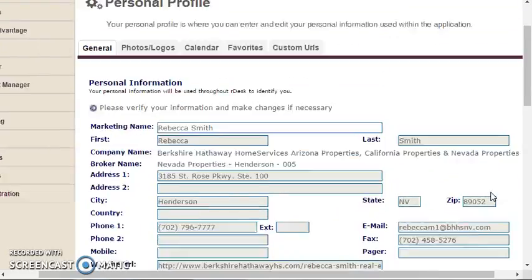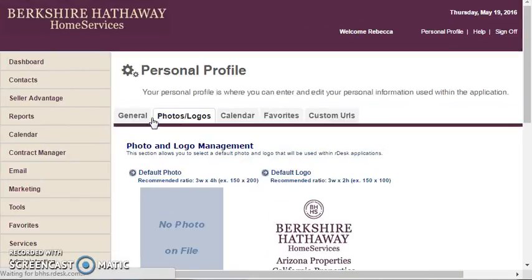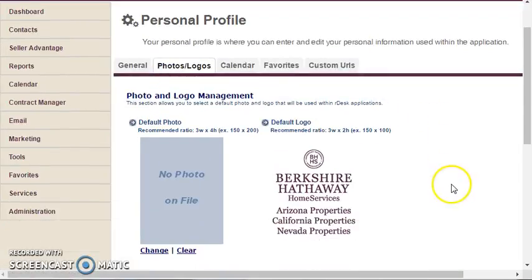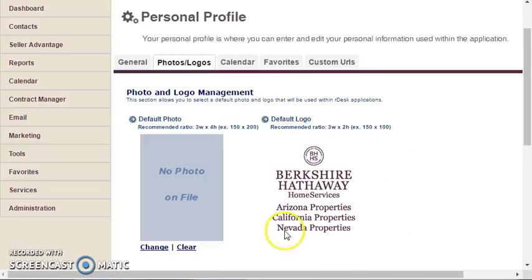The second portion is your photo. Here you can upload your agent headshot and it will give you the dimensions needed. Your logo should be the logo of your company.